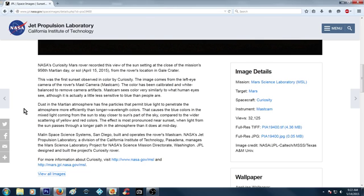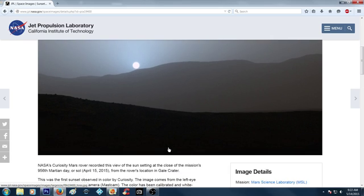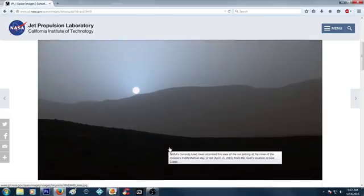Dust in the Martian atmosphere has fine particles that permit blue light to penetrate the atmosphere more efficiently than longer wavelength colors. That causes the blue colors in the mixed light coming from the sun to stay closer to the sun's part of the sky compared to the whiter scattered or yellow and red colors. The effect is most pronounced near sunset when light from the sun passes through a longer path in the atmosphere than it does at midday. I don't care what anybody says, it has an atmosphere, man.